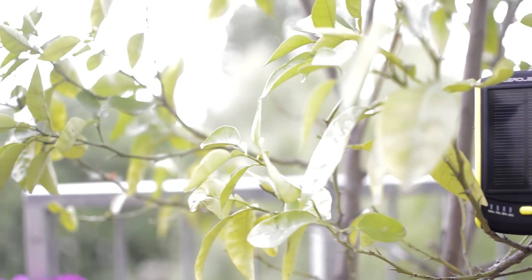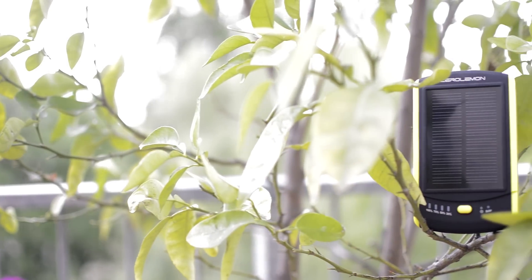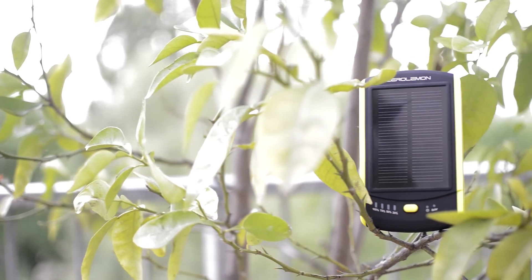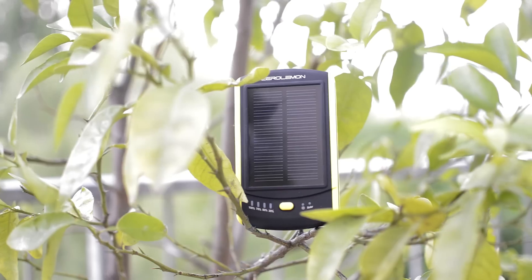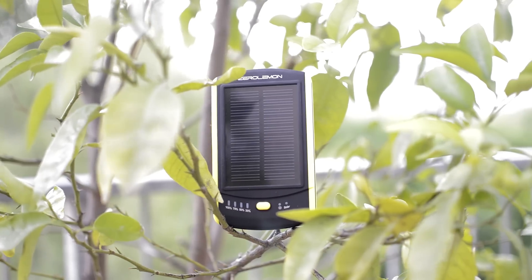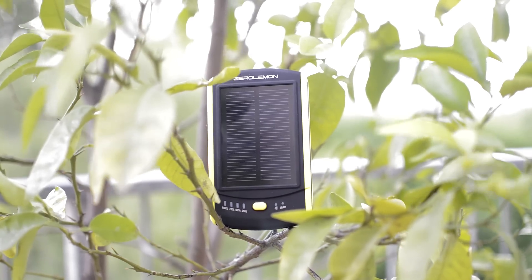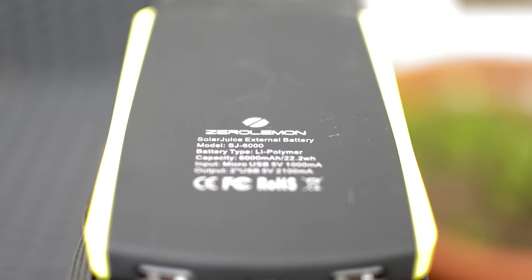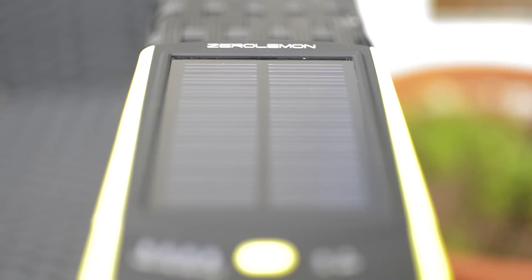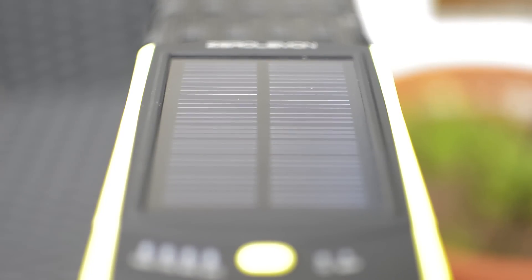Now number two is a Zero Lemon Solar Juice PS6000. So this is a power bank but not a regular power bank. As the name implies, it has 6000 milliamp hours which is plenty. There are also ones with larger capacities available.